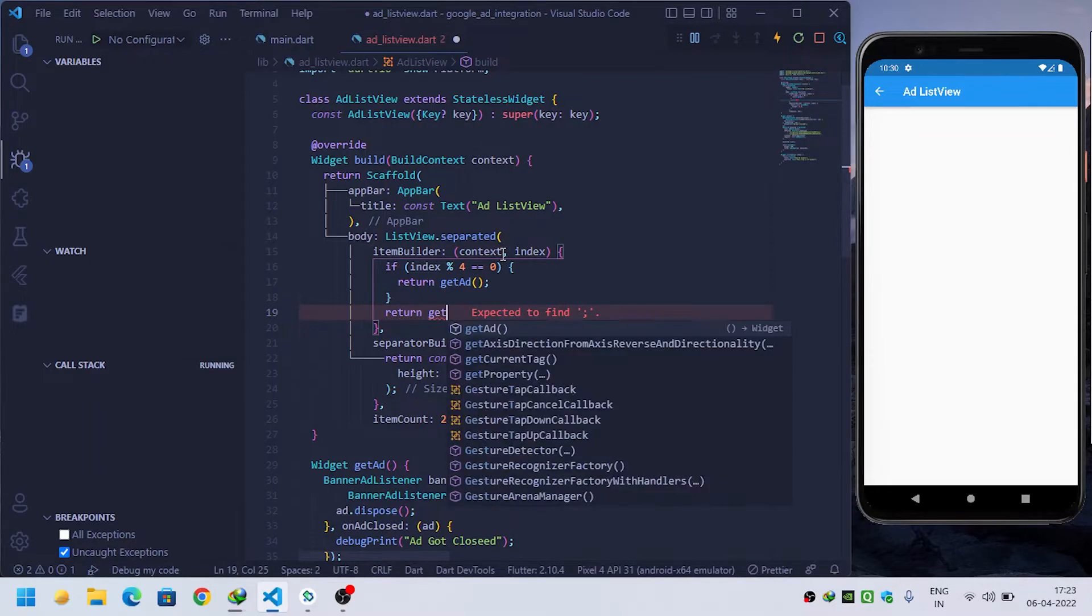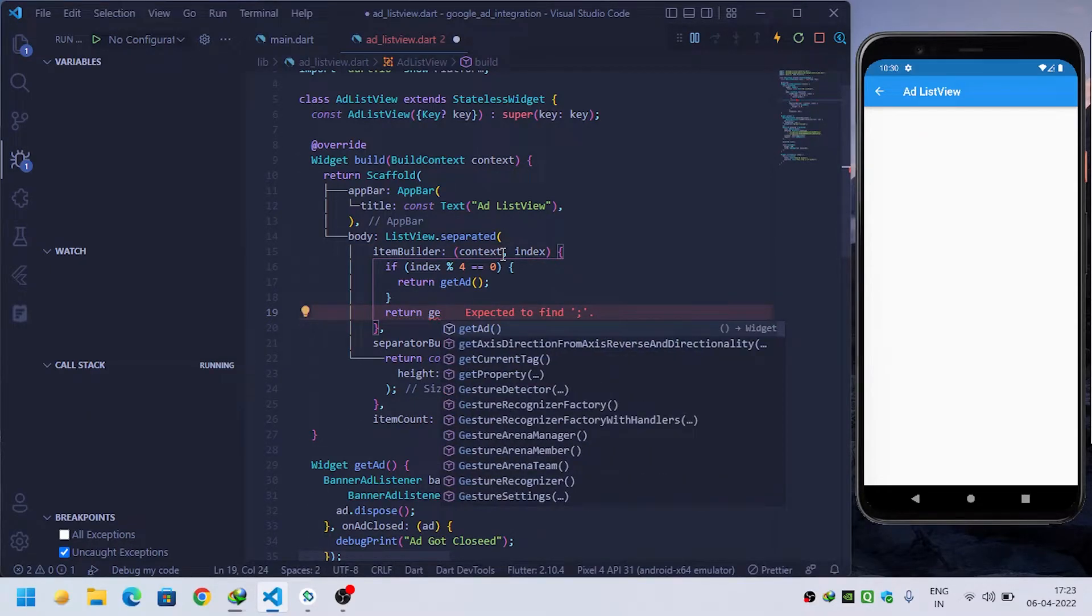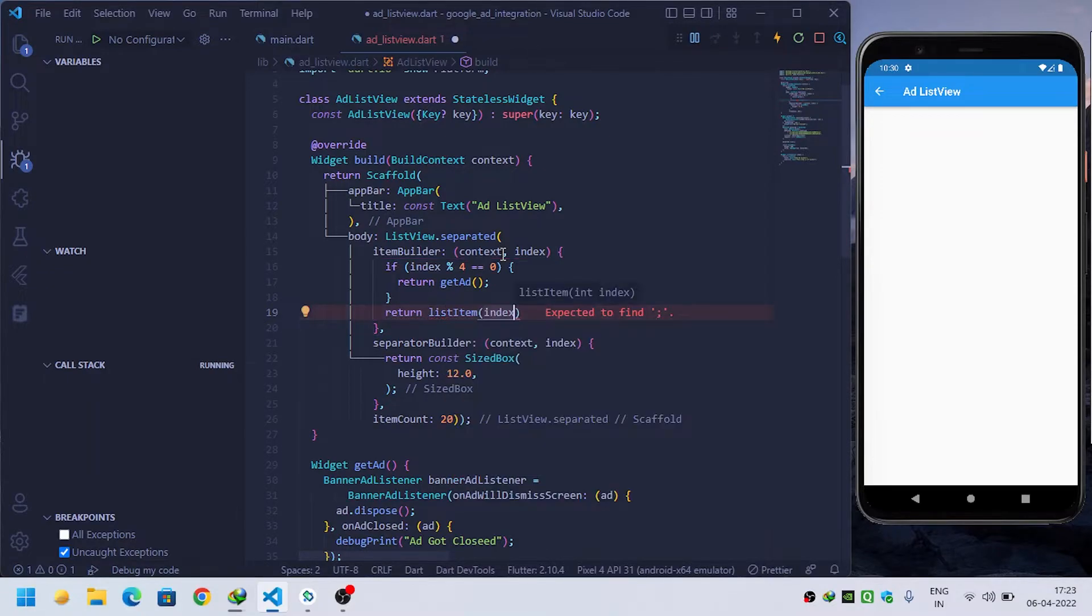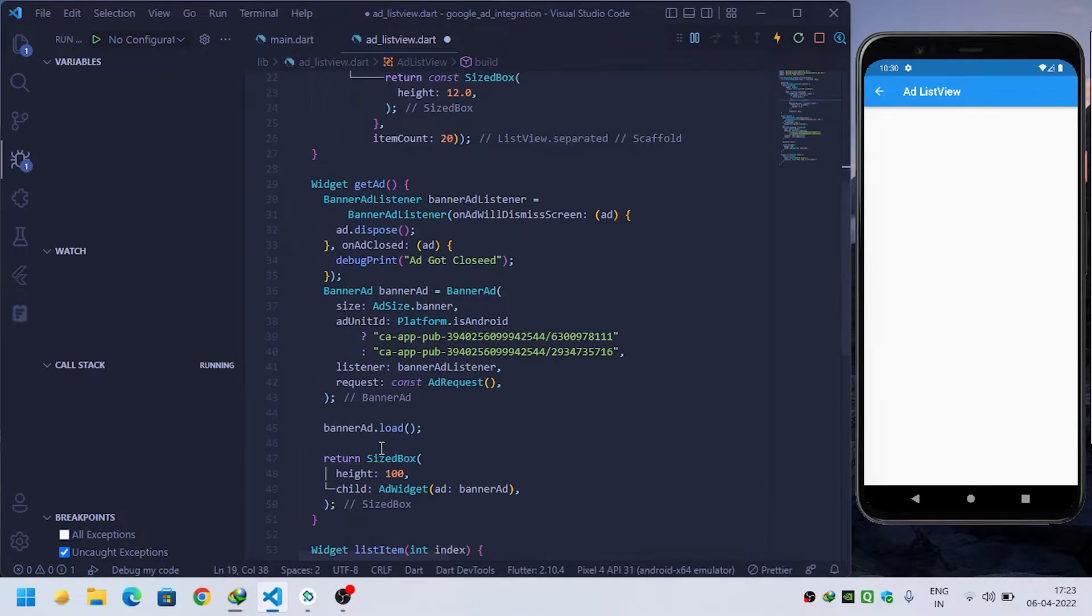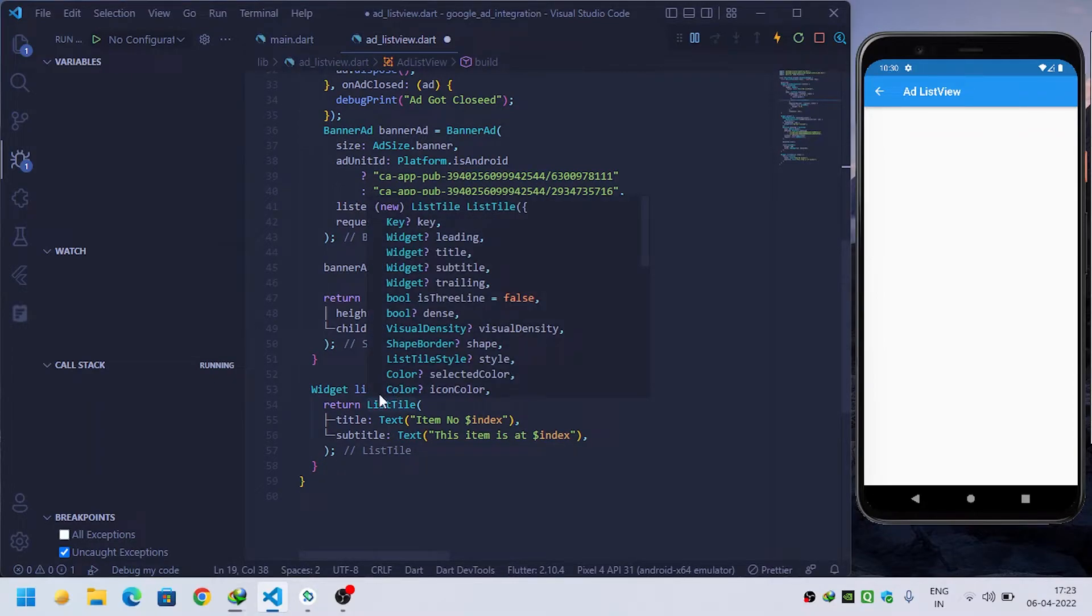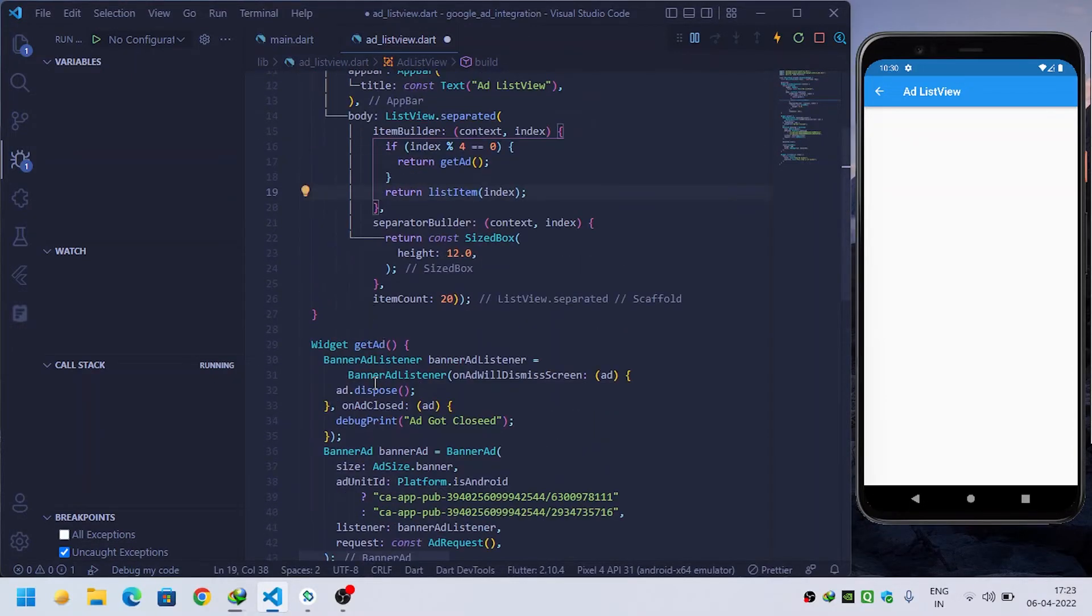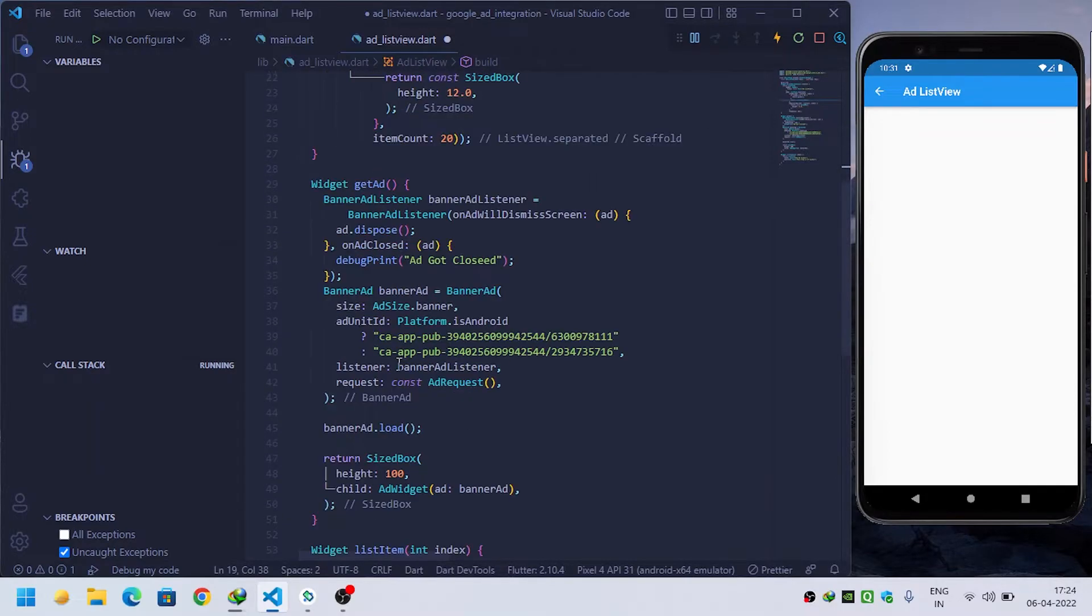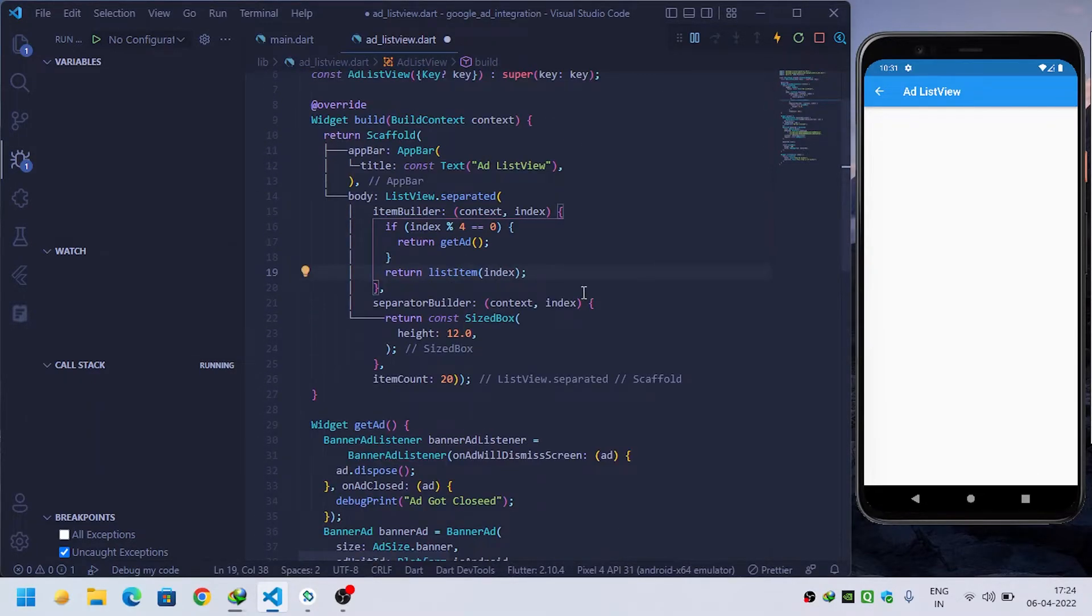The list item method is built here in which I will return a list tile. Inside get ad, I will return a banner ad.